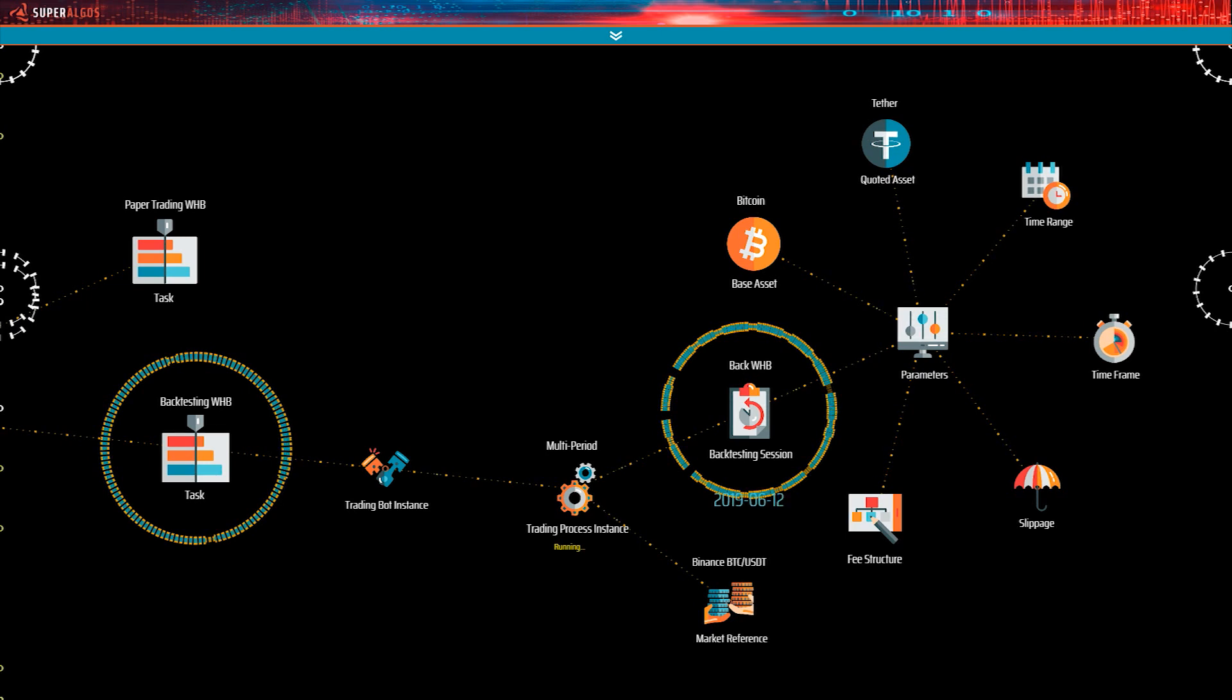So how does the trading bot instance know which trading system it should use? The answer lies in the trading session. The session references a trading system.